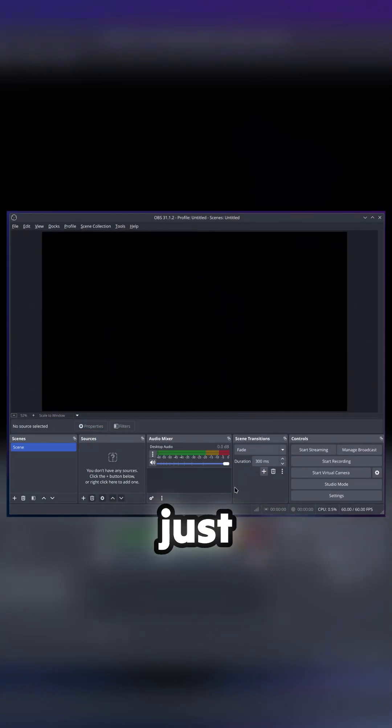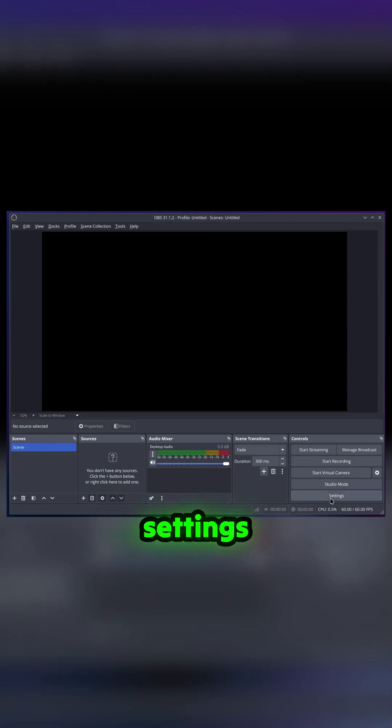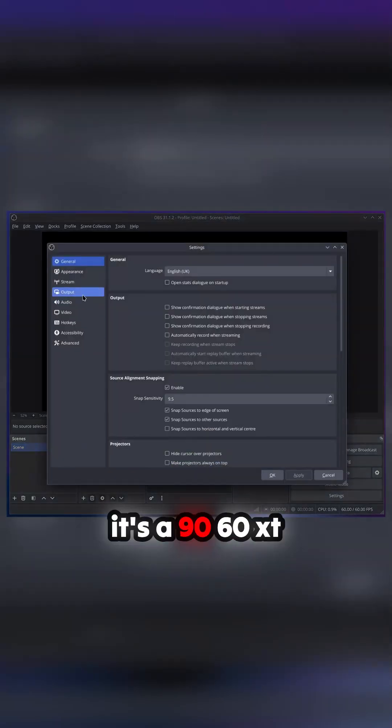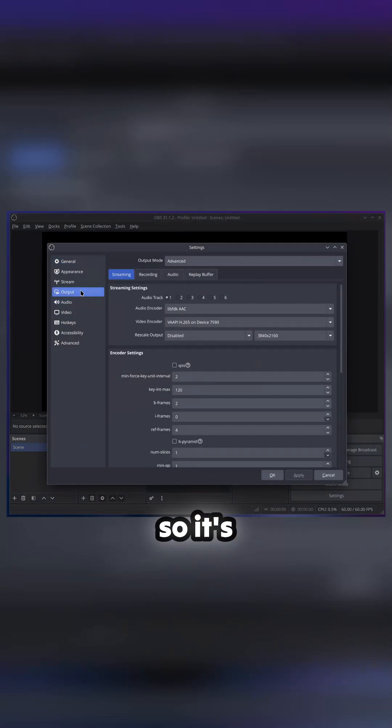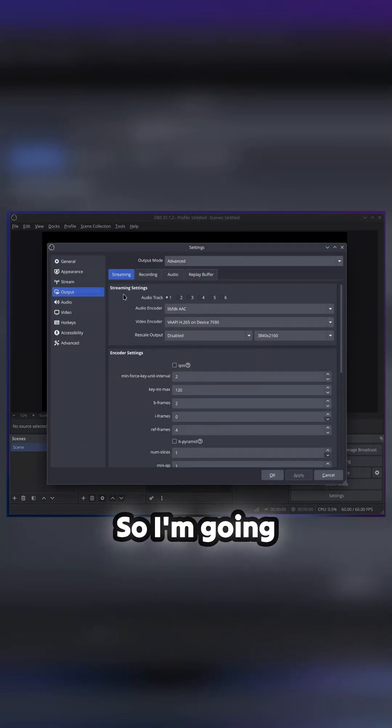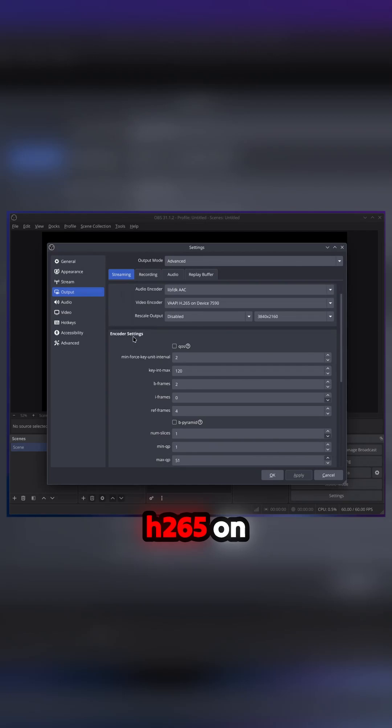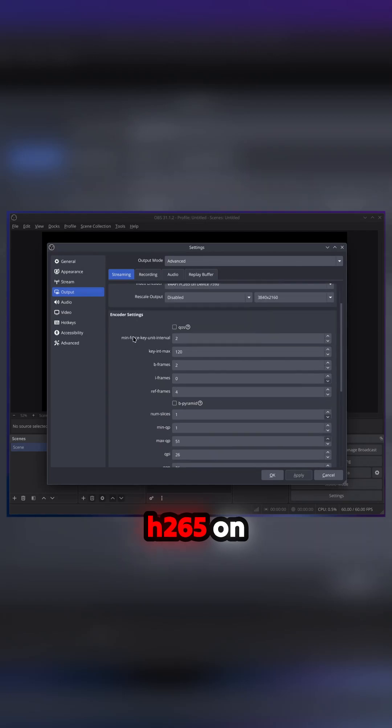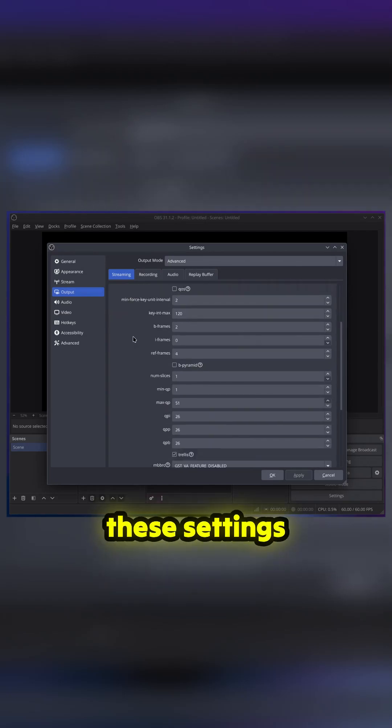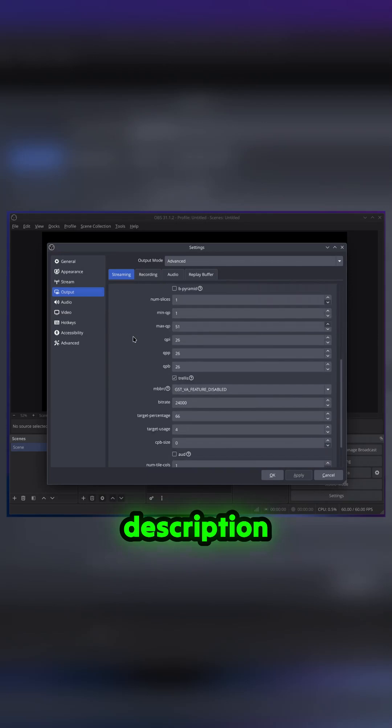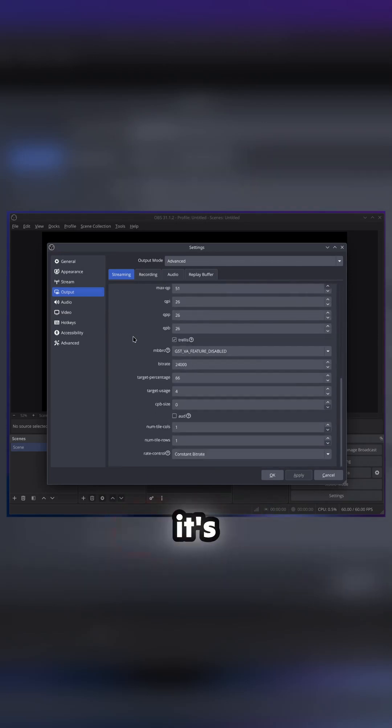Now it's a 96 GXT so it's got AMD acceleration on it. I'm going to put these settings for you: I'm going to do H265 on this. I'll put these settings in the description that you should use. This will allow you to do 4K 60 and stream it.